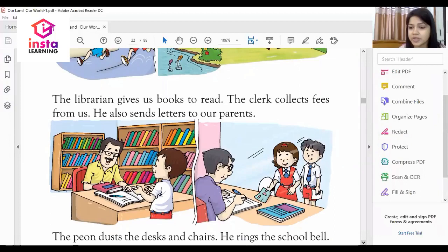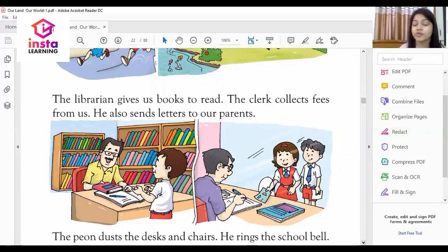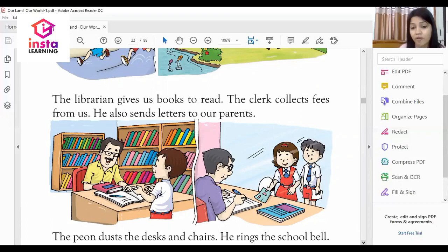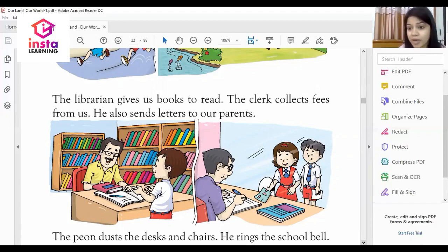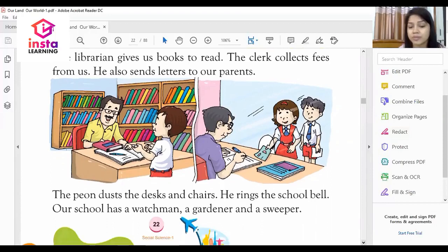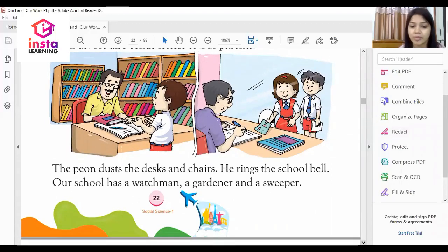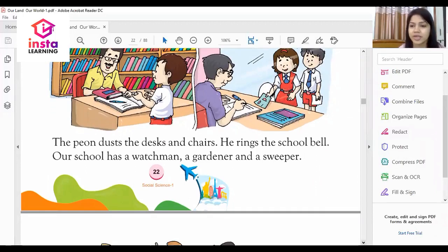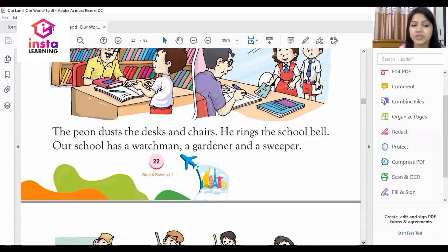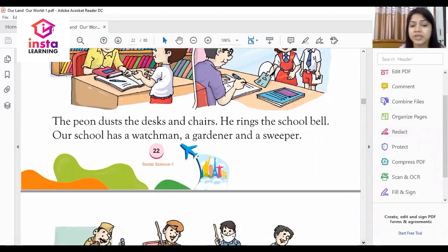The librarian gives us books to read — when you go to the library, the librarian gives you story books to read. The clerk collects fees from us. He also sends letters to our parents to inform them about our studies, fees, and sports activities.